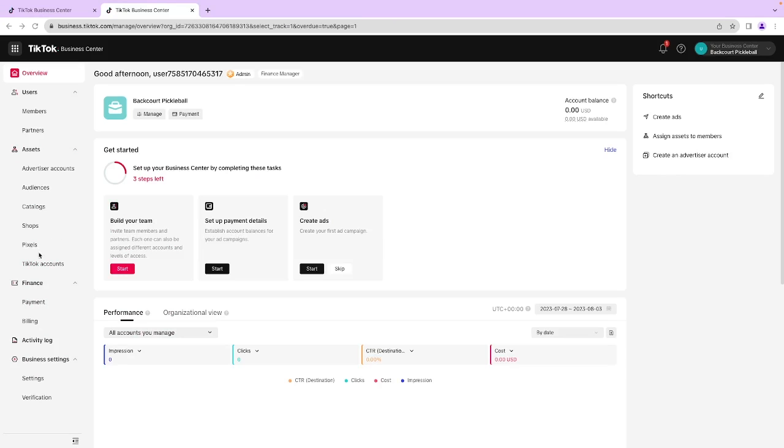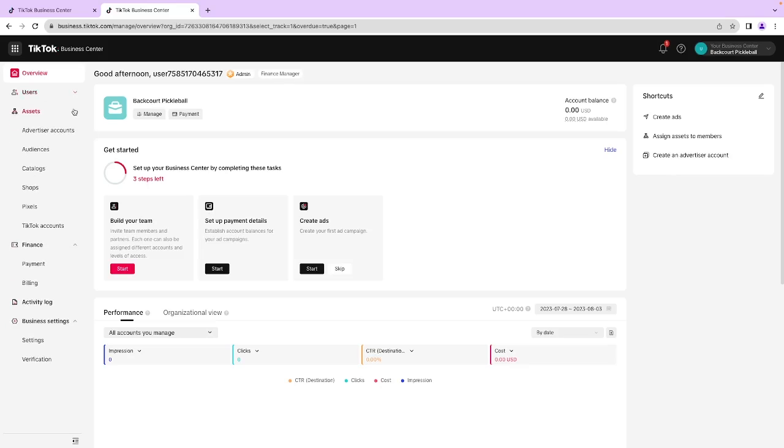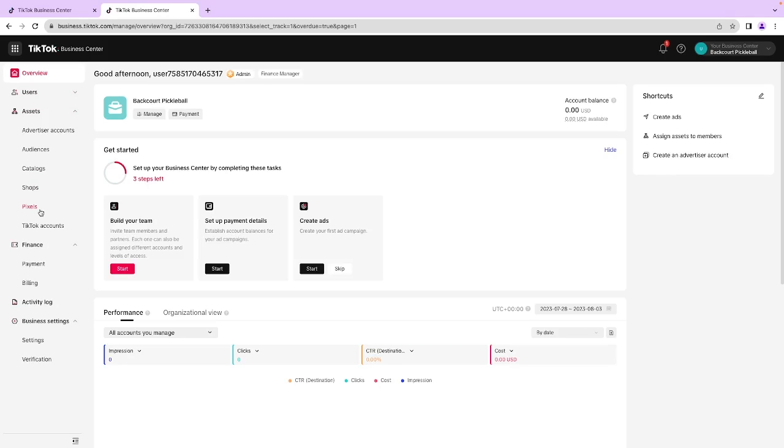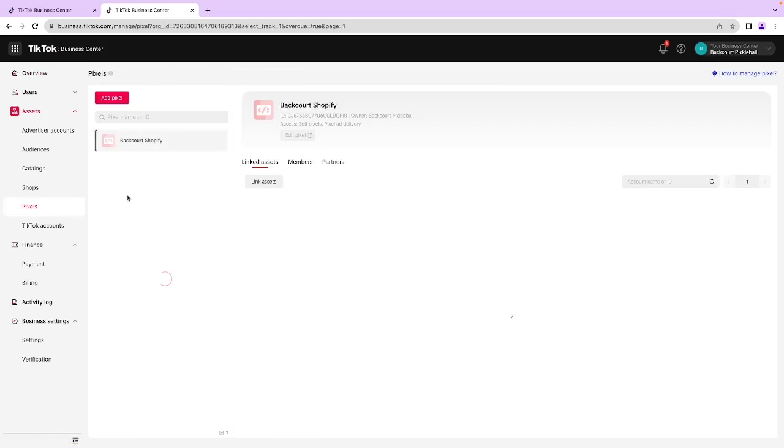So we now have our TikTok Business Center pretty much all set up. If you come over here to the overview, the next thing you're going to want to do is set up payment details and then actually create your ads. You can now manage users. You have all sorts of different assets in here. If you don't already have your pixel set up, you can assign the pixel in here or create a new one in your Business Manager.